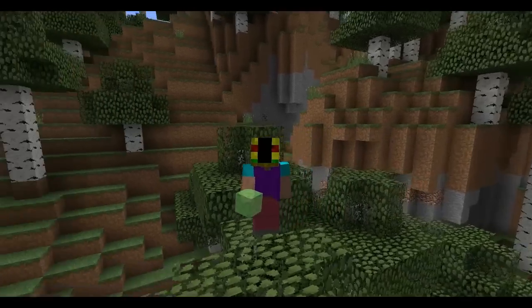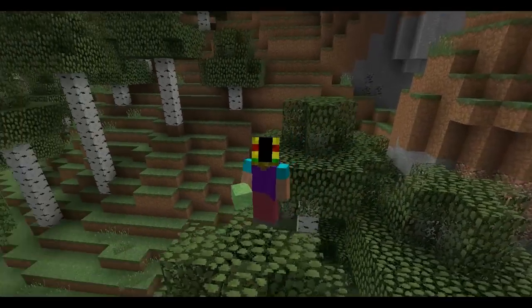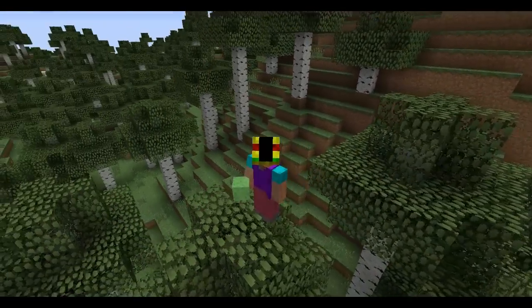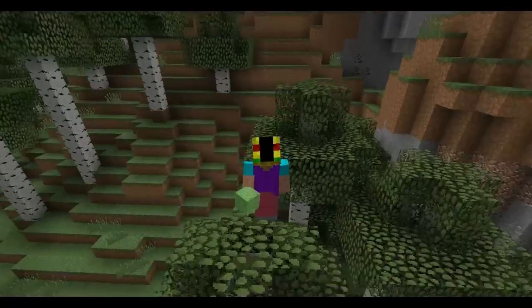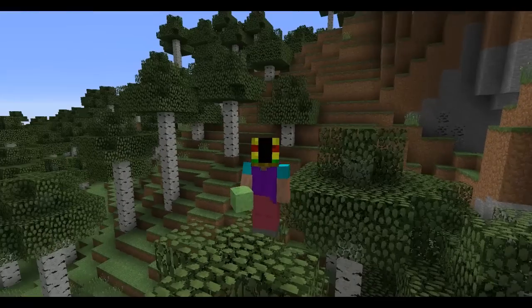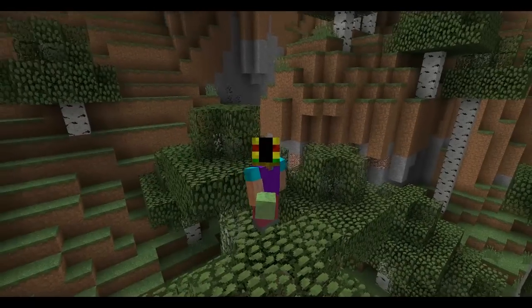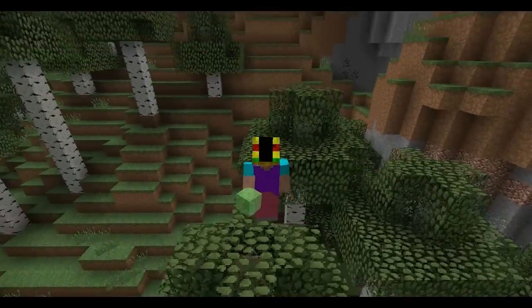Hello there, ladies and gentlemen. I look strange today. I'm not using my normal skin. I'll be reverting back to it soon.